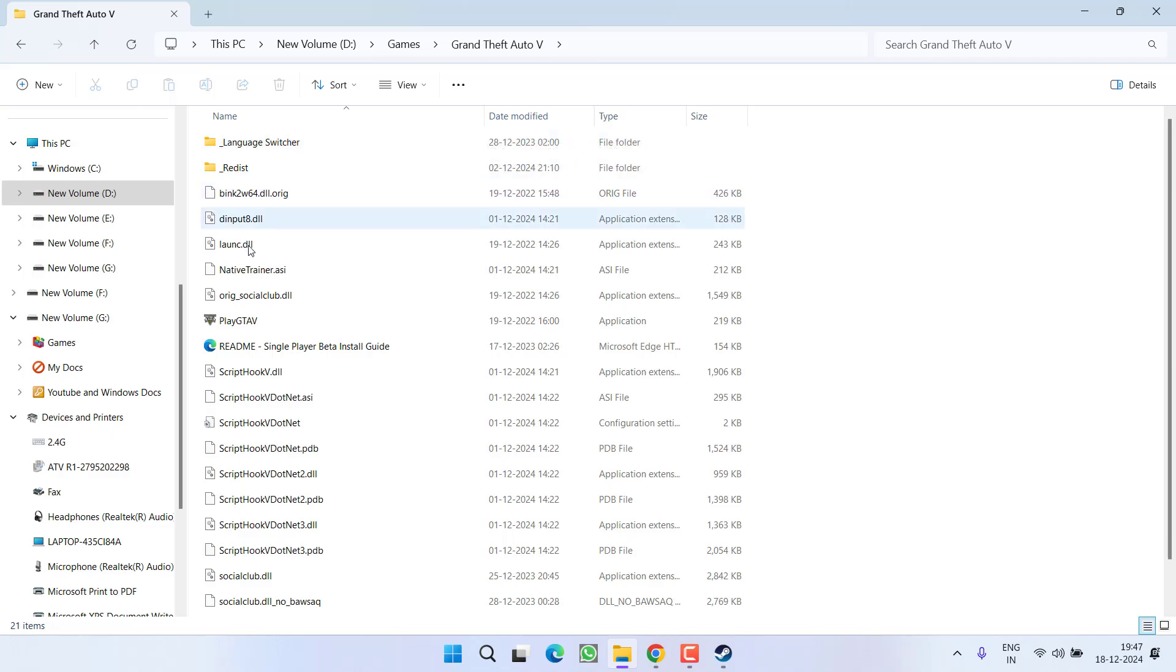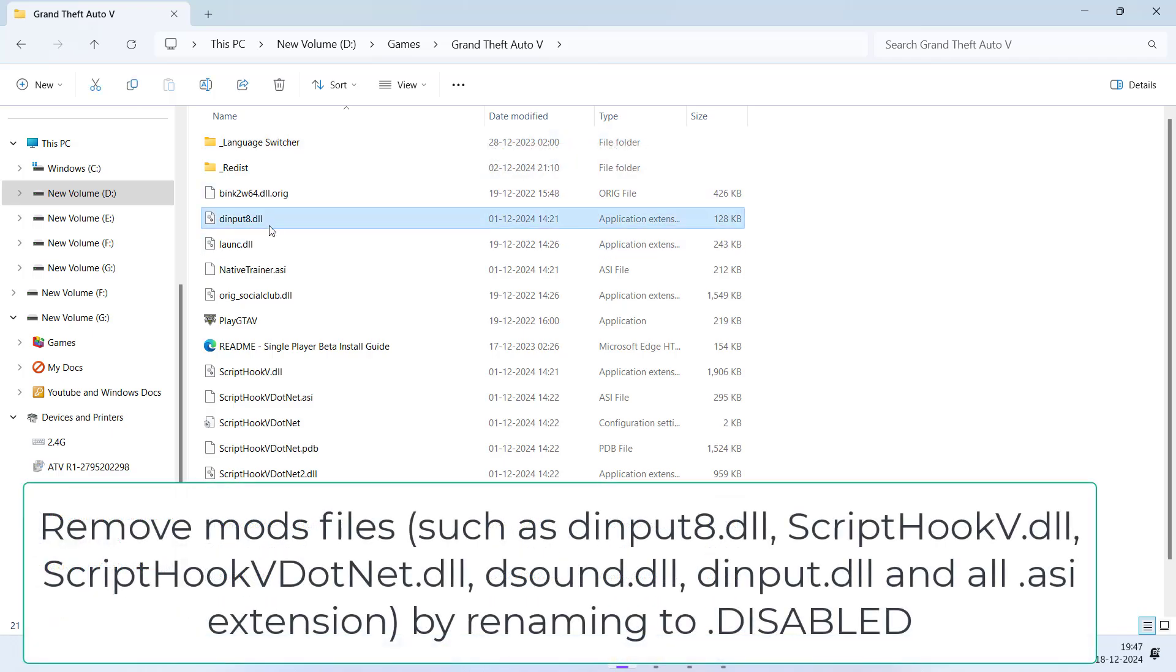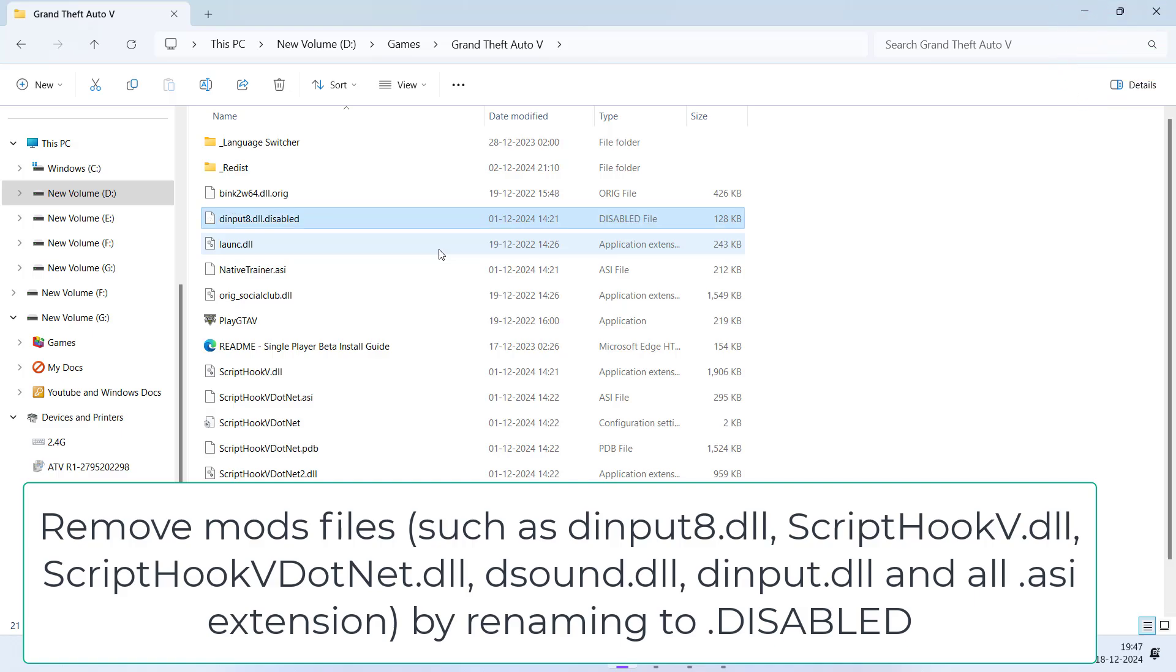Files are dinput.dll. If you find this file, rename it and at the end after .dll type in .disabled. Same thing you need to do with file name ScriptHook5, ScriptHookV.NET,